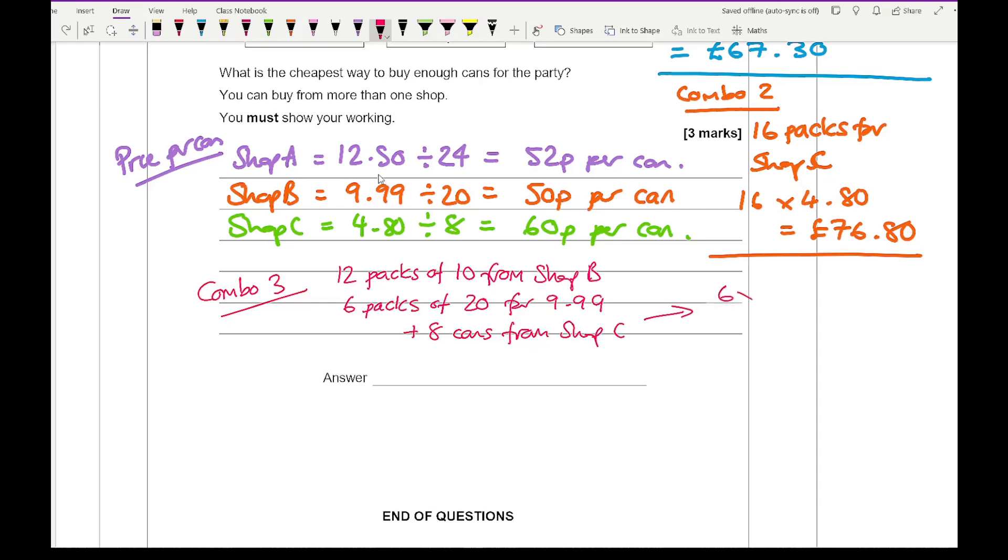Now if I do that, it's going to be 6 times £9.99 plus £4.80, which if I work that out, gives me an answer of £64.74, which is the cheapest.